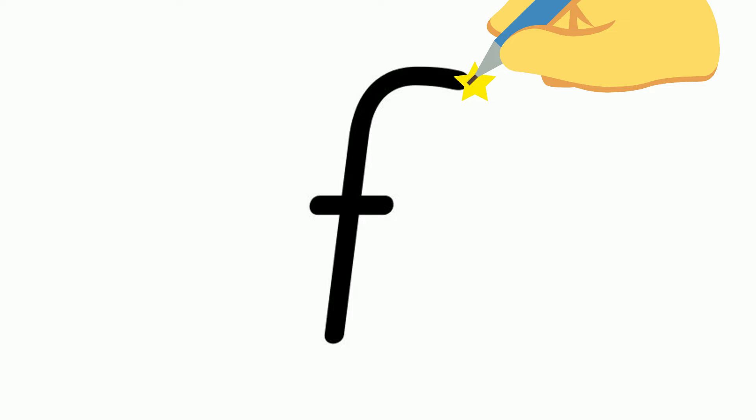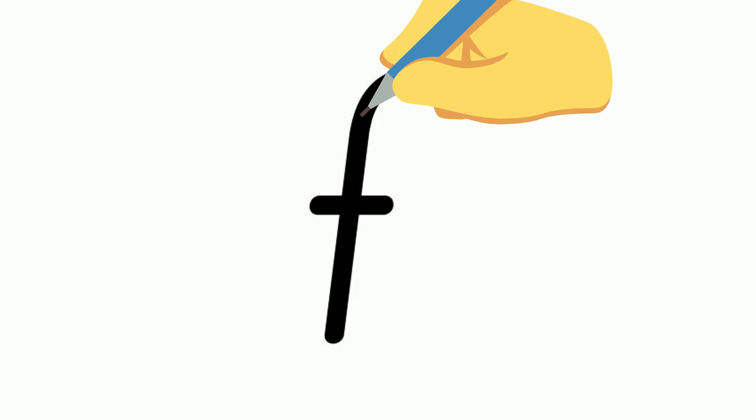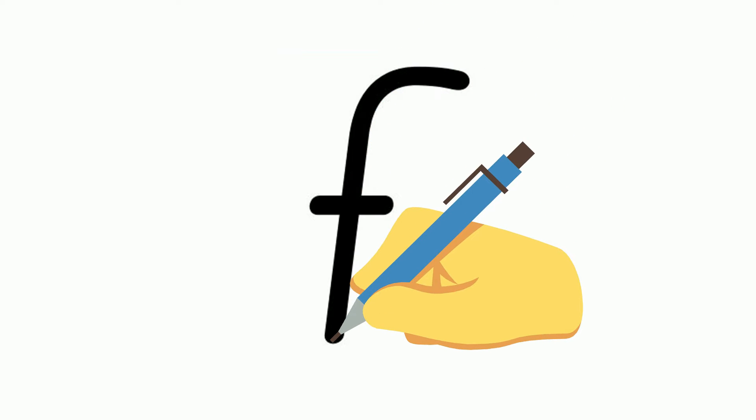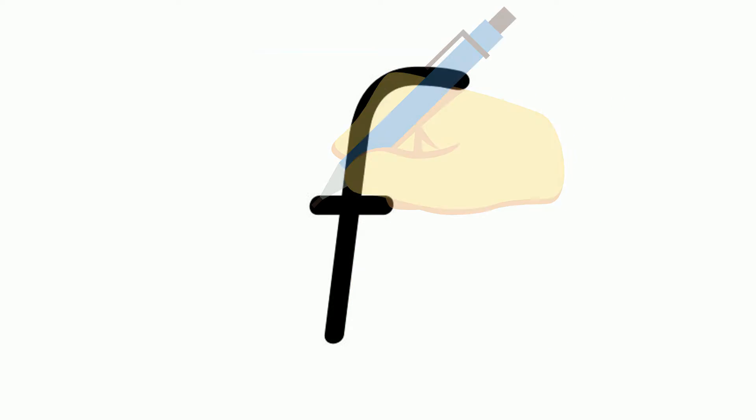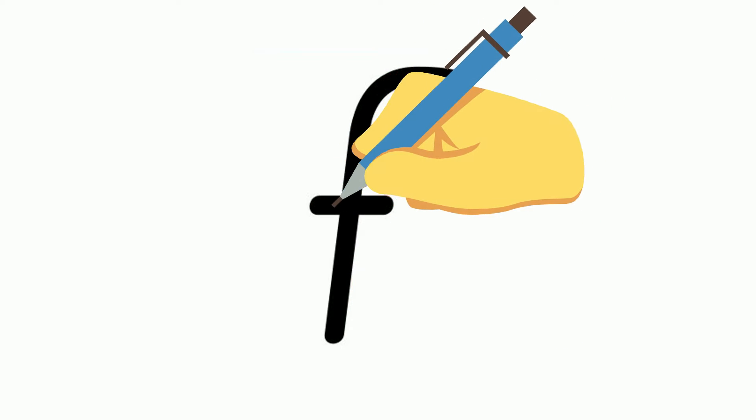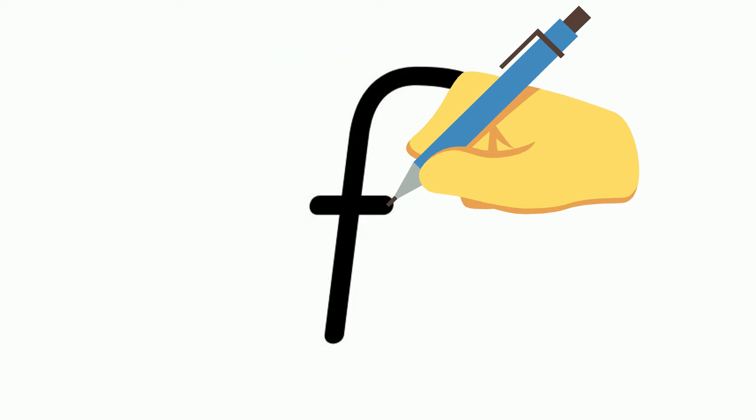To write the letter f, we start at the top where the starting star is. Place our pencil there and we go backwards, around and then straight down to the bottom. Take our pencil off and do a small stroke through it.